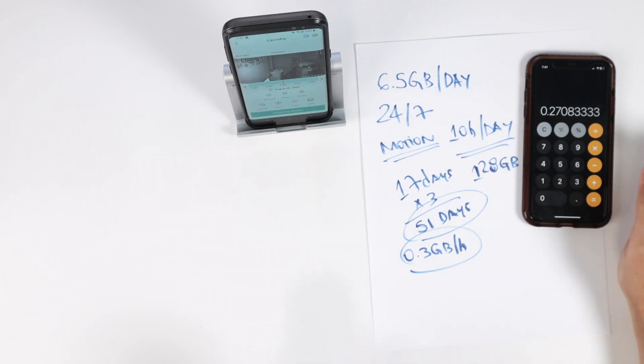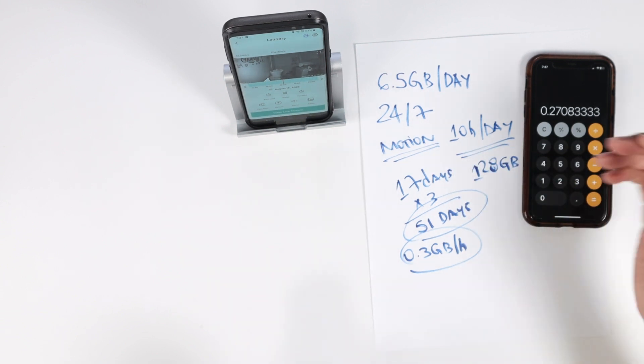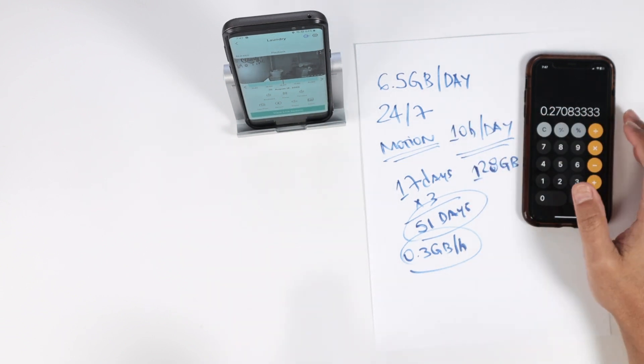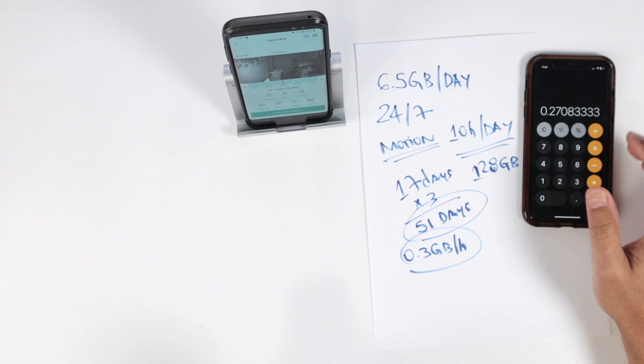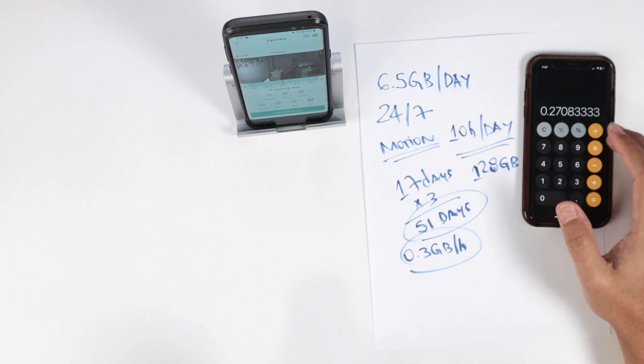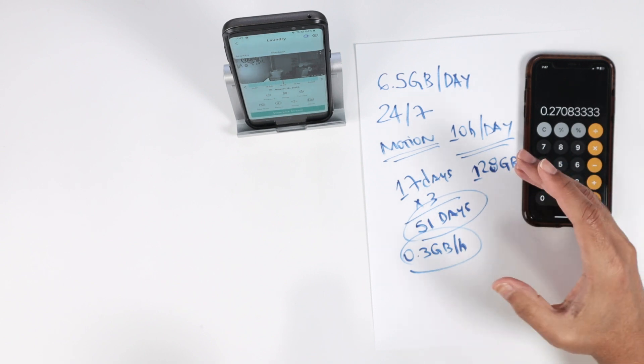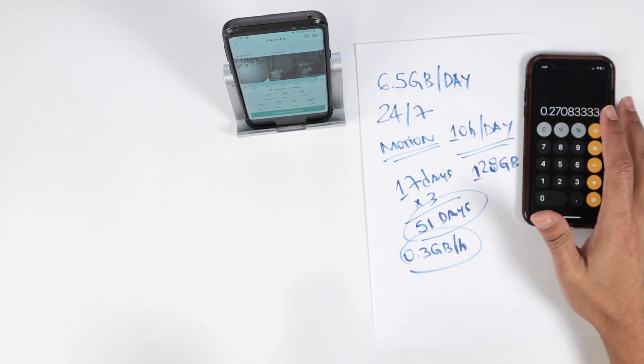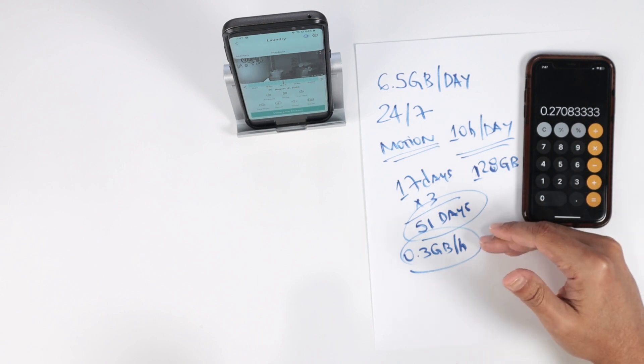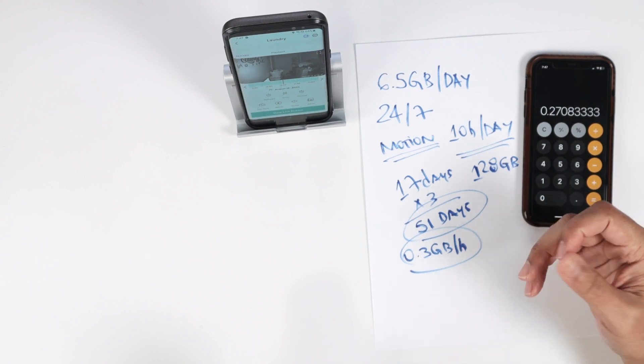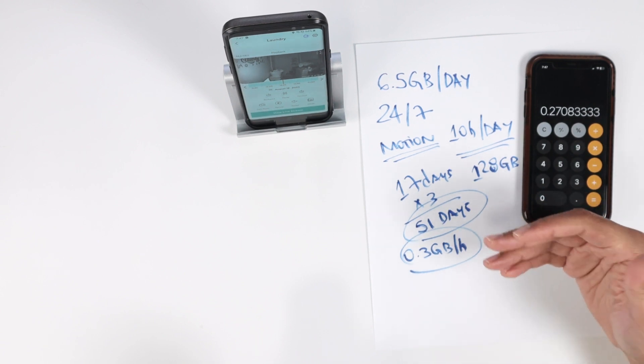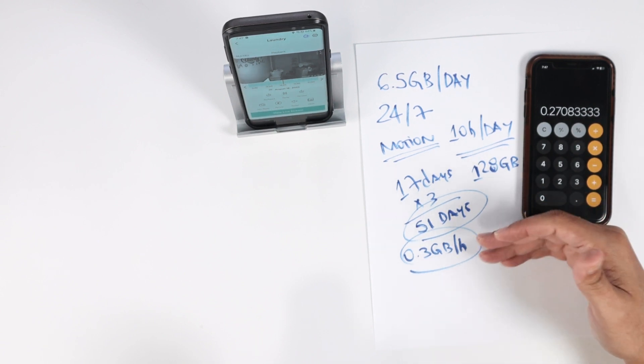For the Wyze cam, I'm using here the Wyze cam version 1, it's the same as the Wyze cam version 2 recording high quality. So that's your average. Now you know how long the camera can record for.